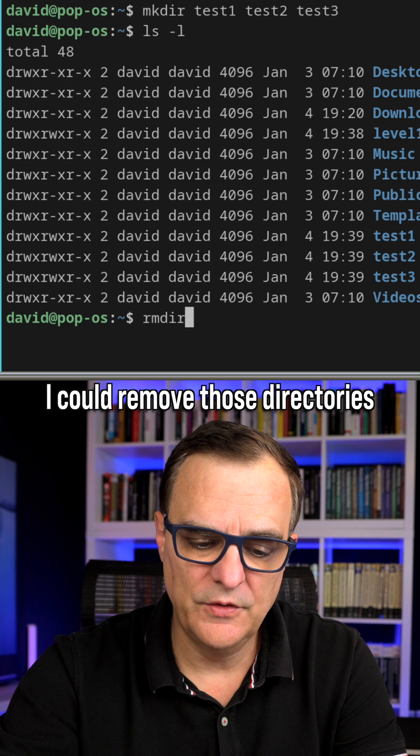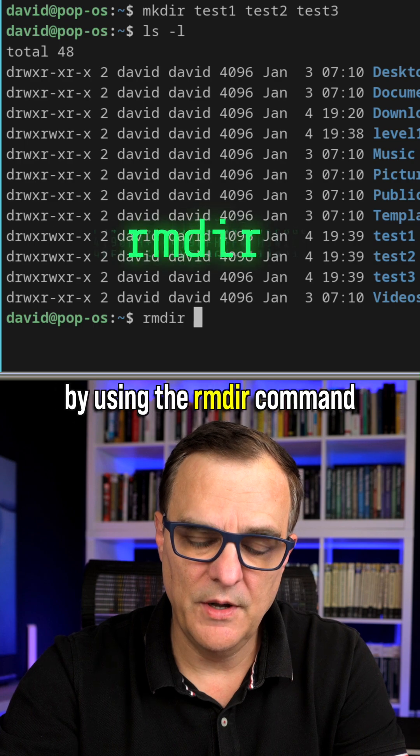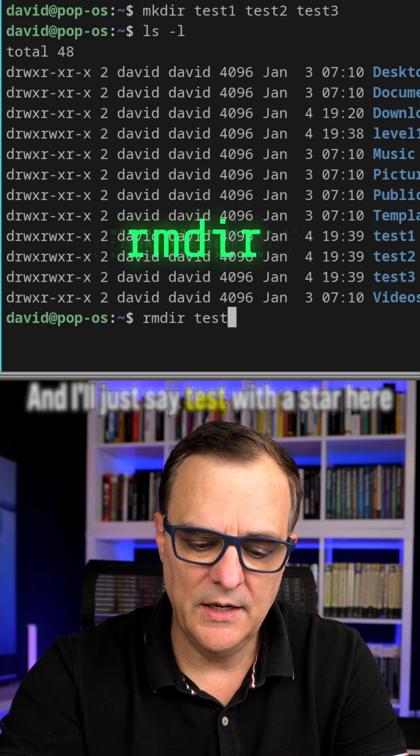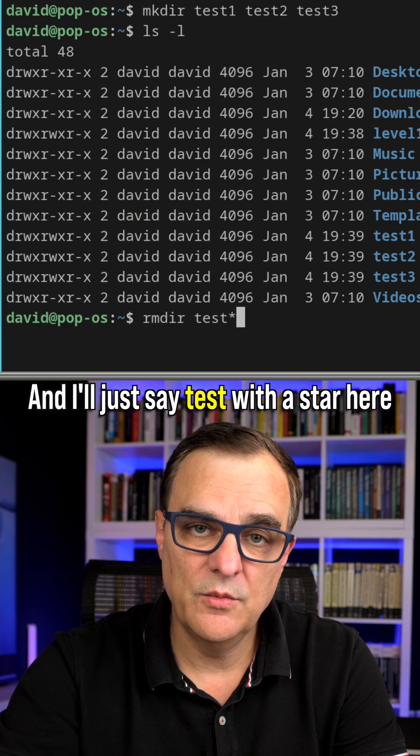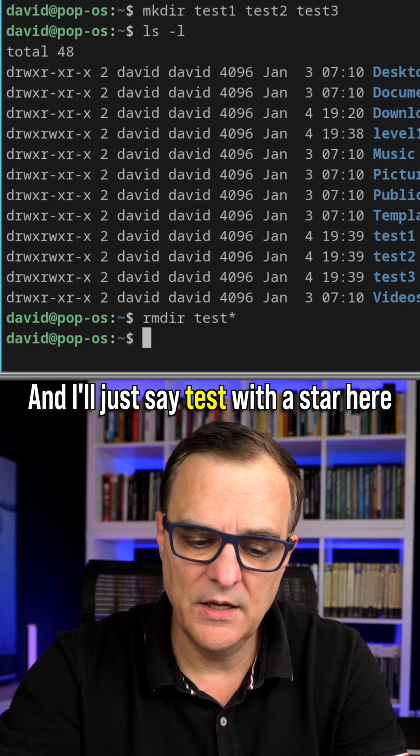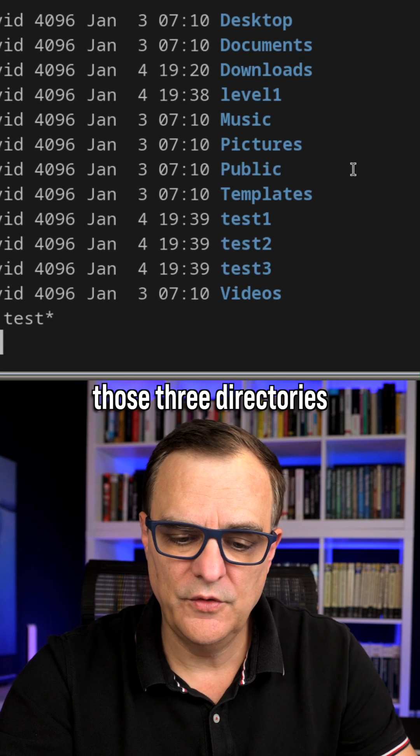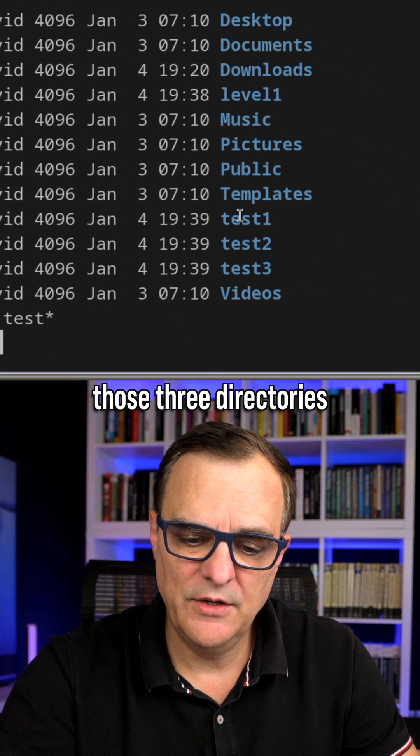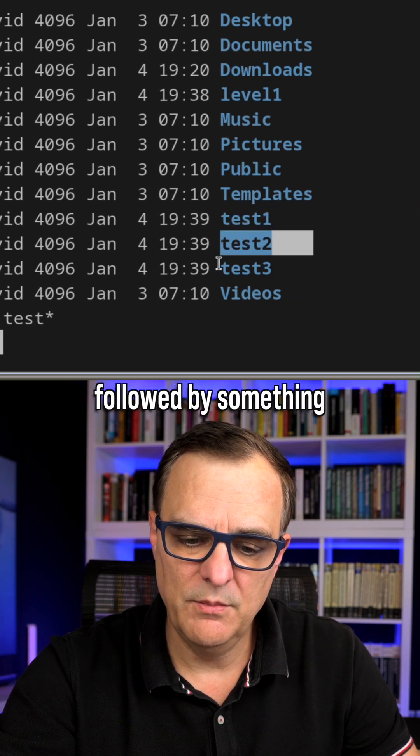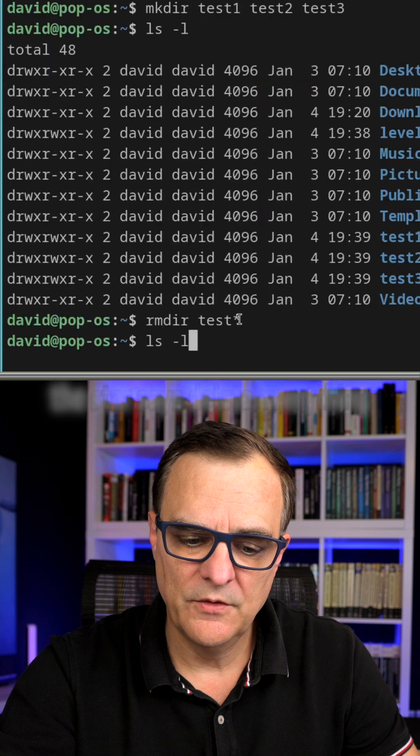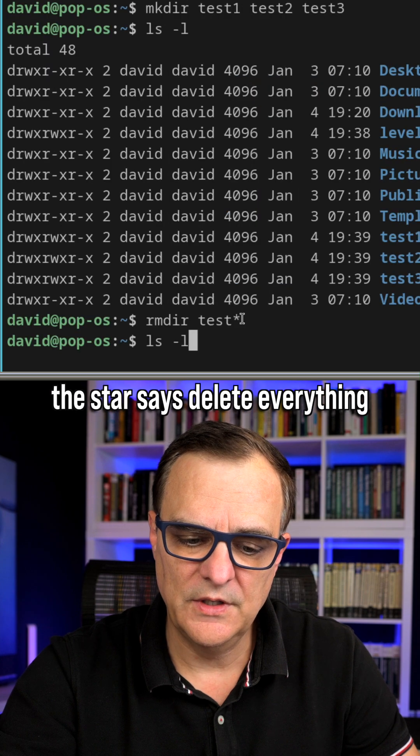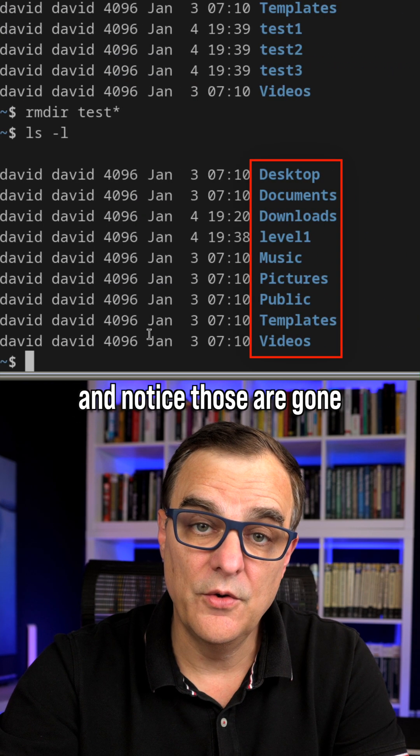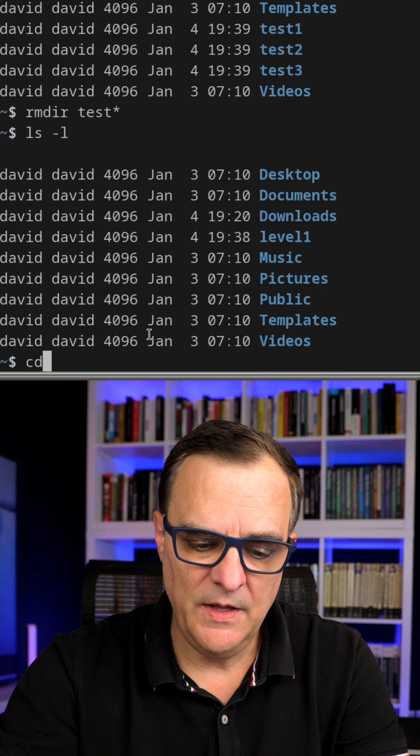I could remove those directories by using the remove directory command, and I'll just say test with a star here, which will remove those three directories because they start with test, followed by something. So star says delete everything after the word test, and notice those are gone.